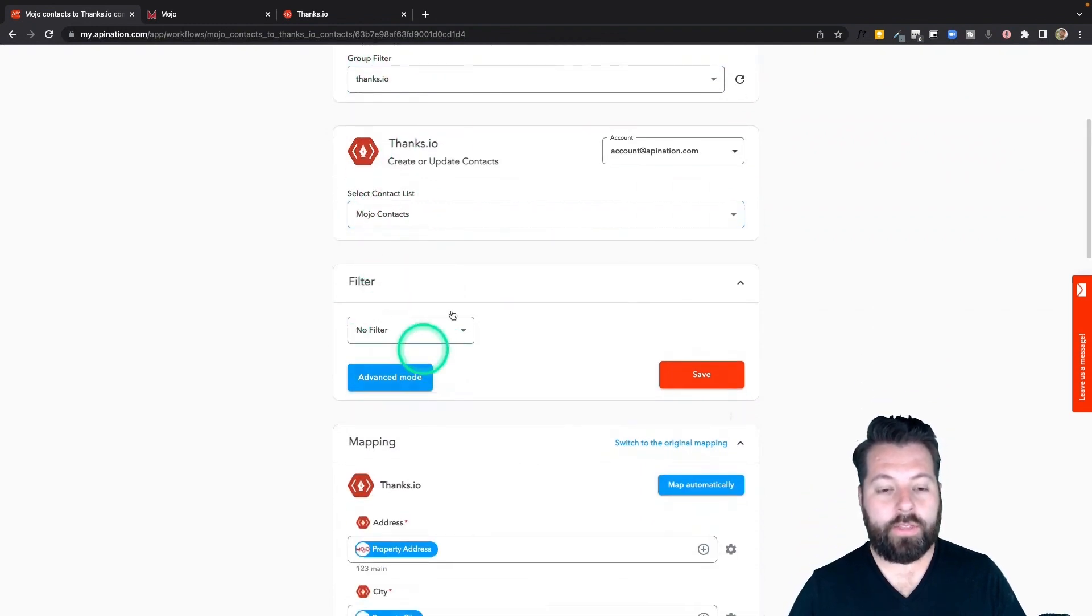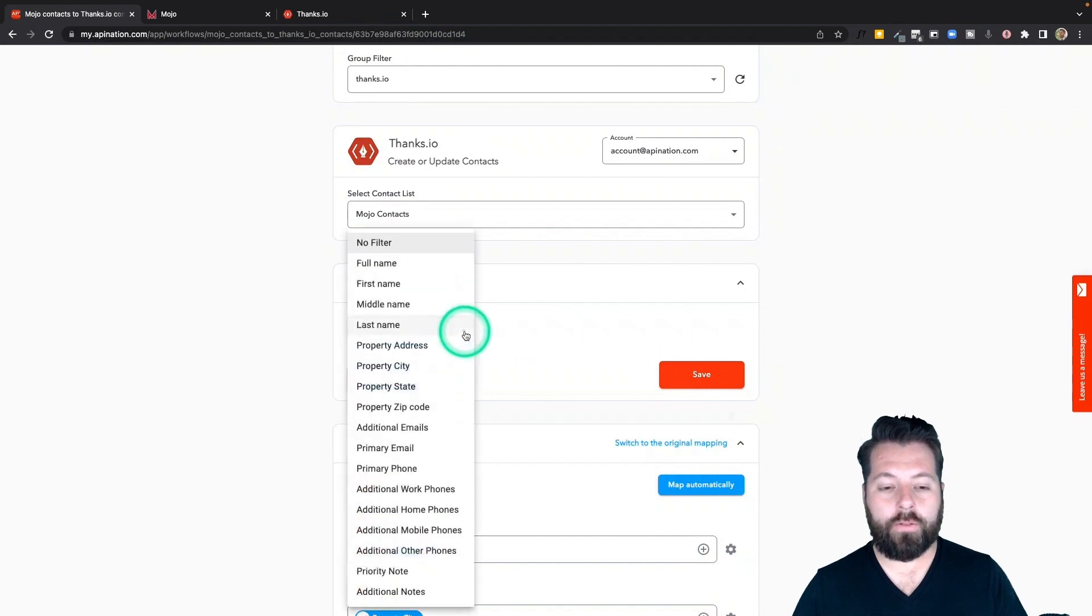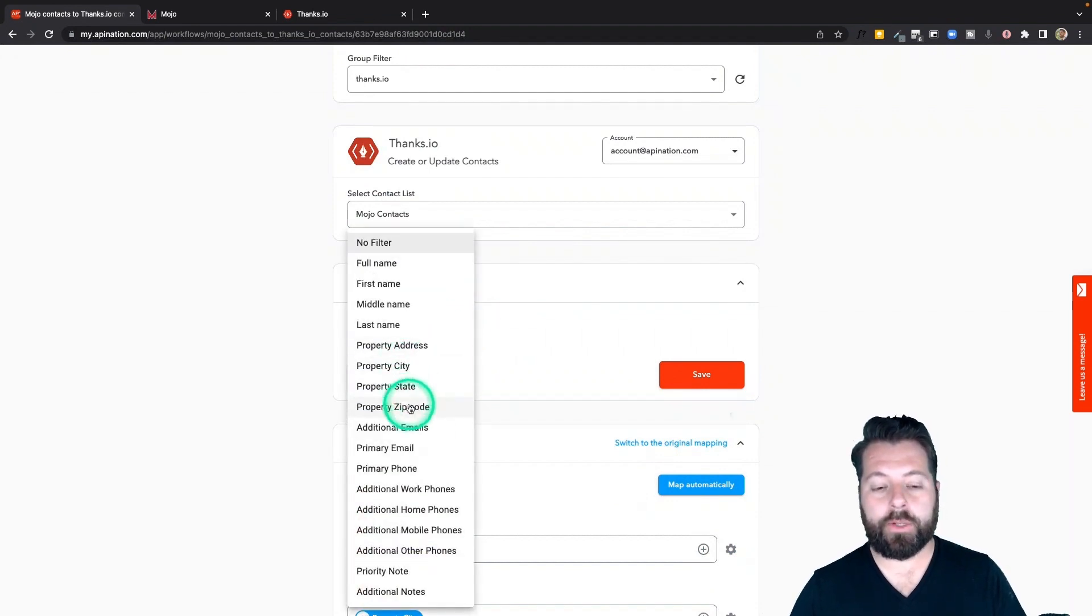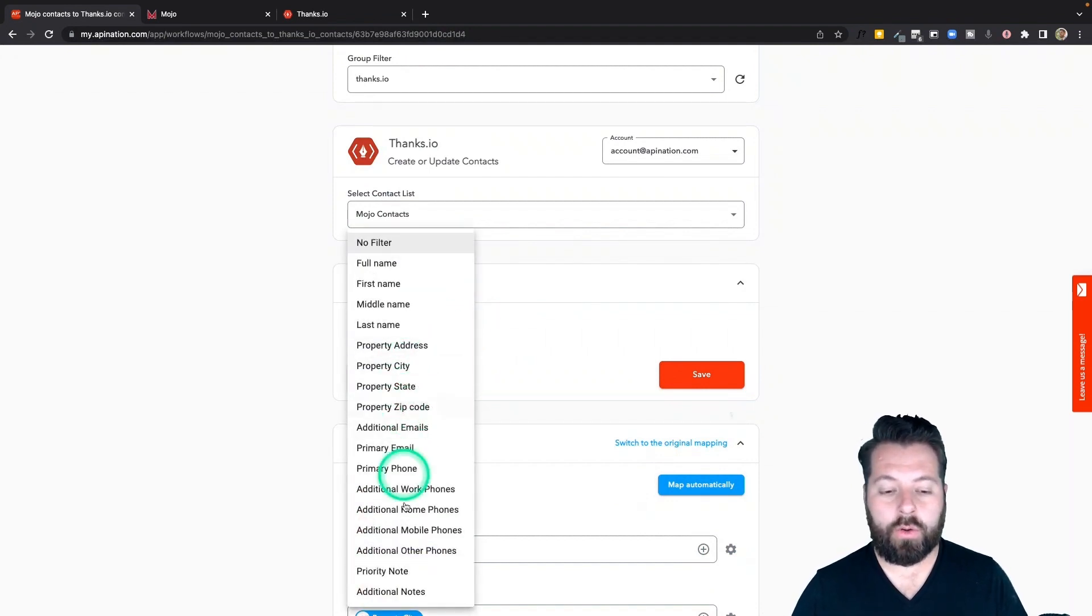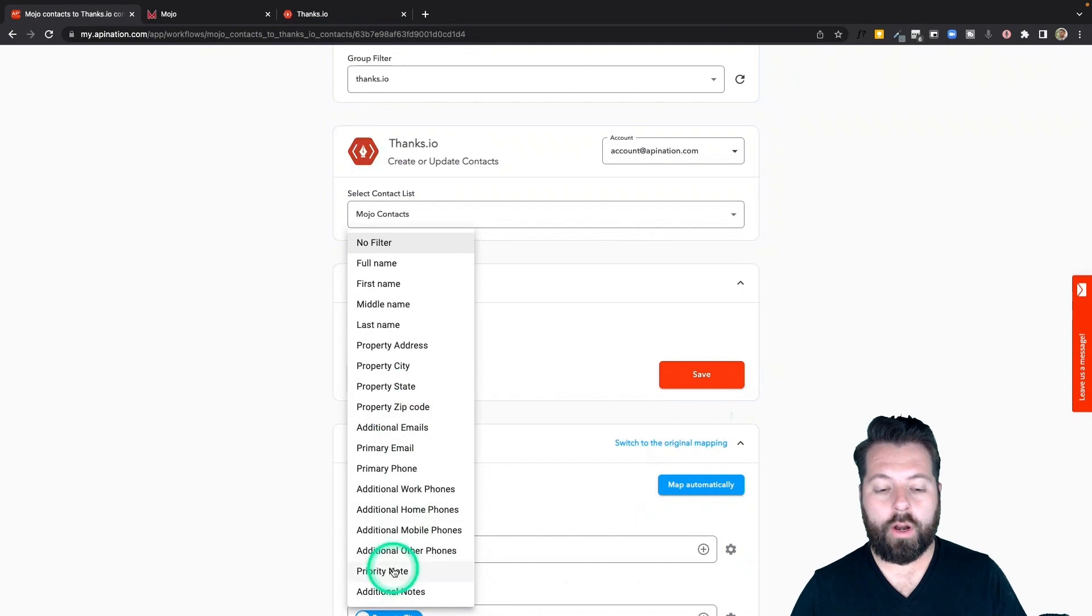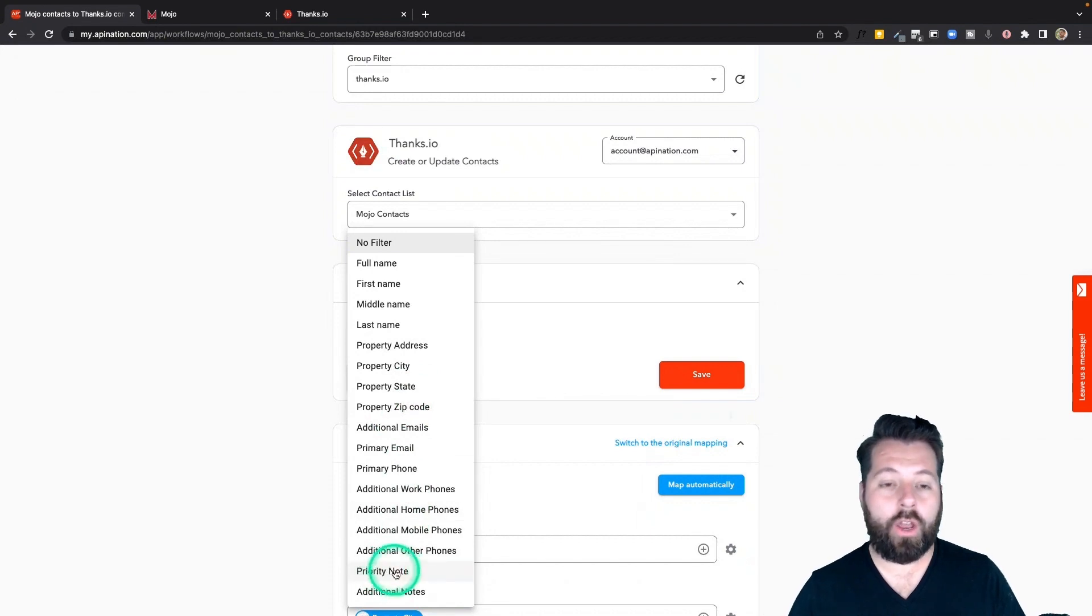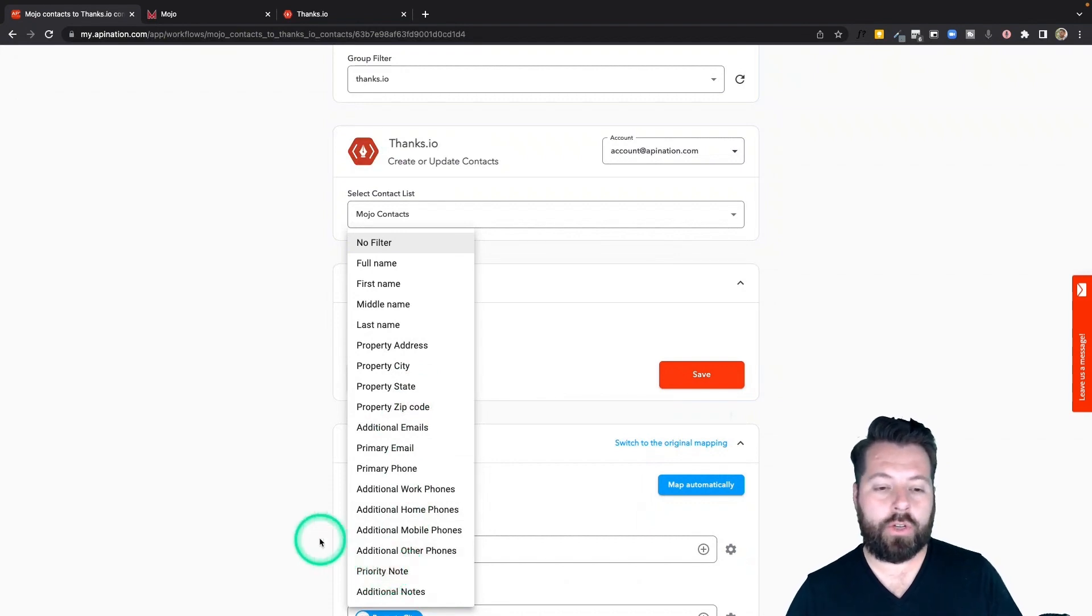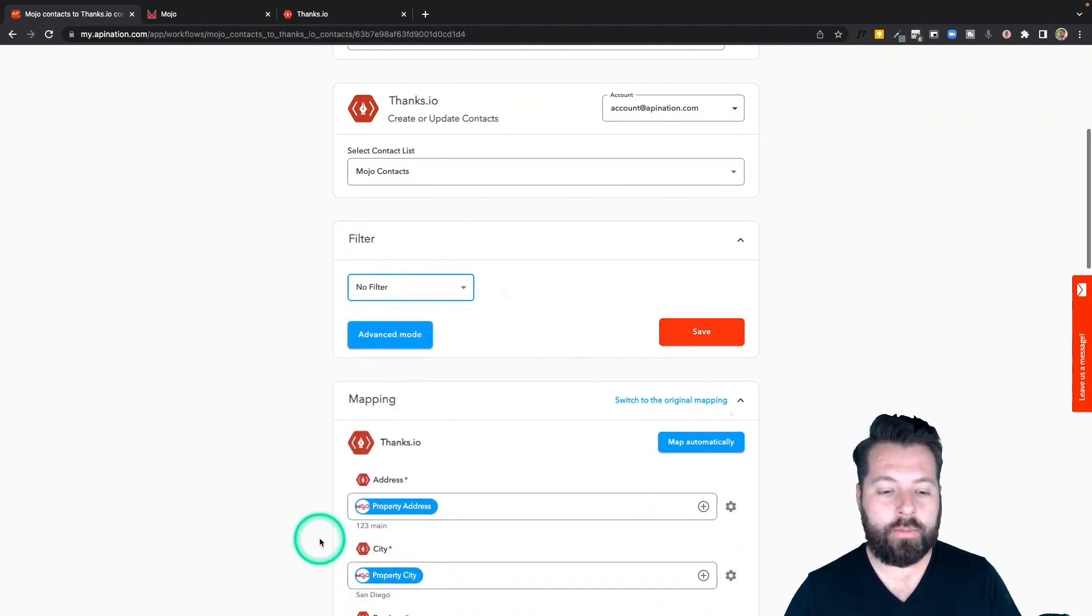We also have this filter tool. So if you want to send over only people from a certain city or only people from a certain zip code or filter people by keywords in the notes you make in Mojo you can do that here.